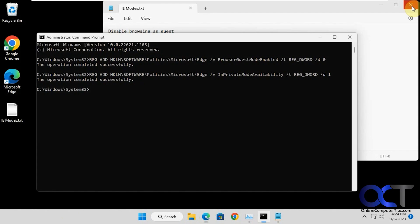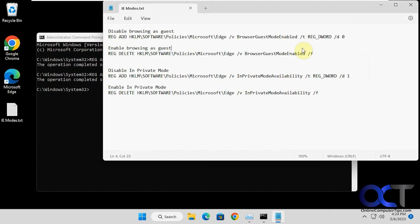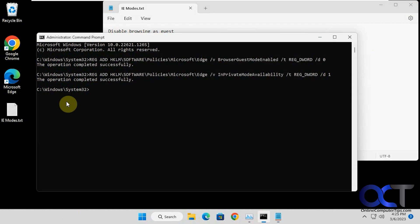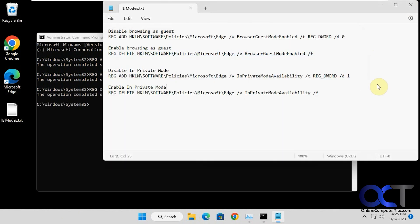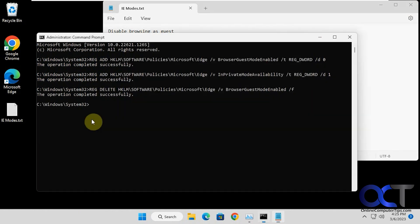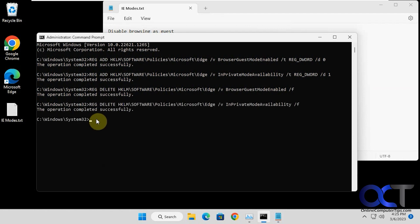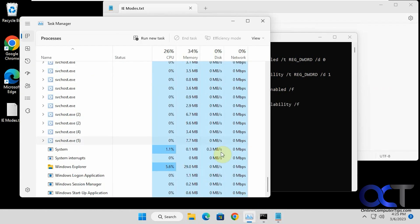Now let's re-enable them. Let's enable the guest browsing here, and then we'll enable in-private mode here. Restart Explorer again.